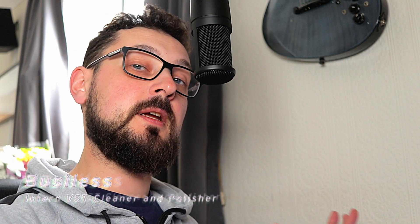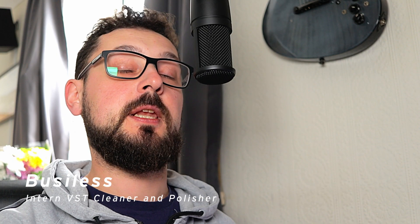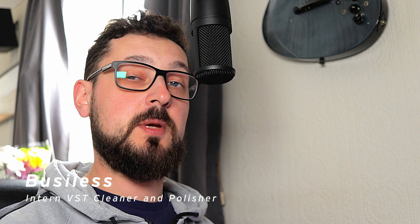What's up everyone, this is BusyLess here and welcome back to my channel which is all about making music, music production, sound design, Ableton Live and all things in between.